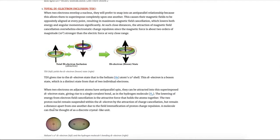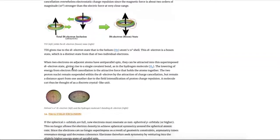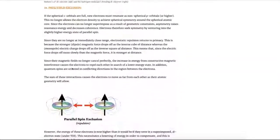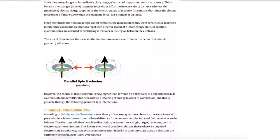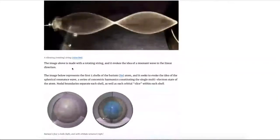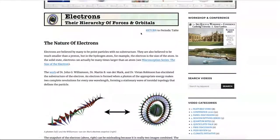A lot of this theory of subquantum chemistry surrounds the interactions between single electrons and unpaired electrons. You are free to browse further down the page if you are interested to learn more about that. But we will now return to the periodic table.